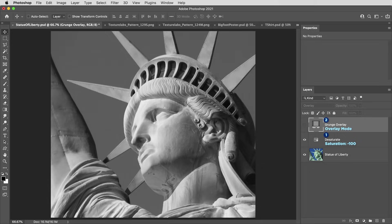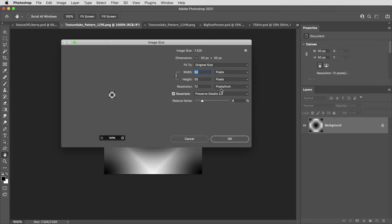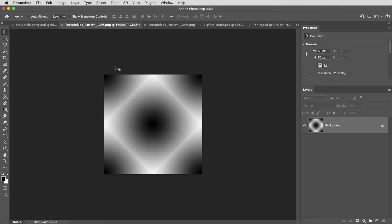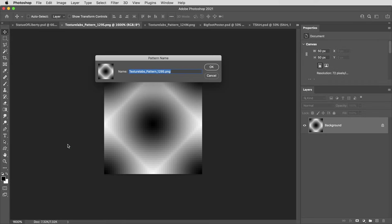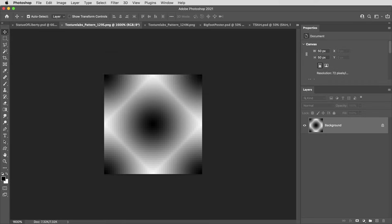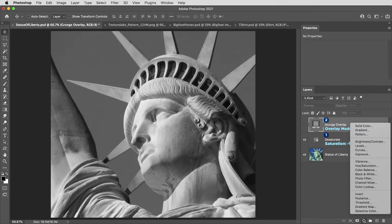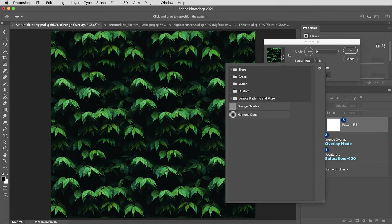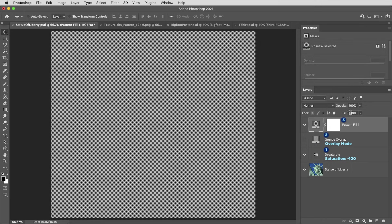Layer number three is also going to be a pattern, and this one will serve a different purpose. I'm going to use this very, very tiny image, just 50 by 50 pixels. I'm going to define this one as a pattern, and I'll call it halftone dots. Then back in the test document, I'm going to create another pattern layer. Use the halftone dots pattern. I'll call it halftone dots.